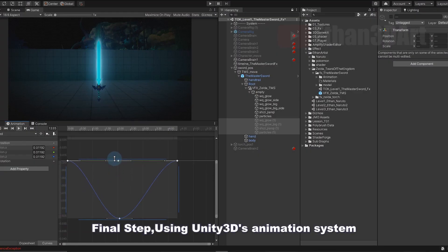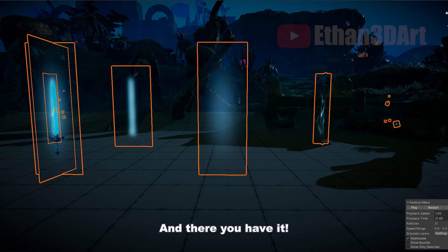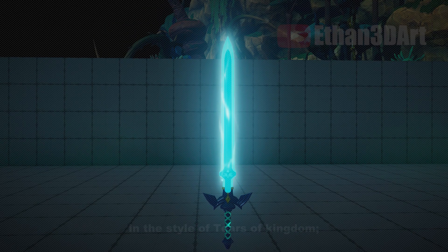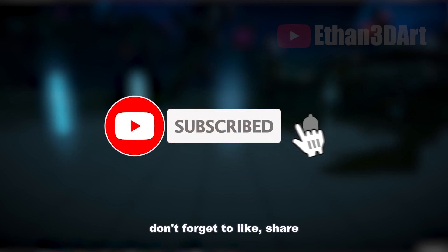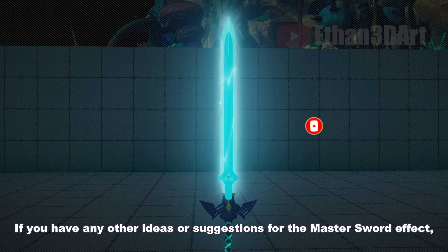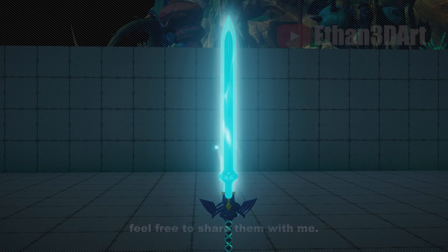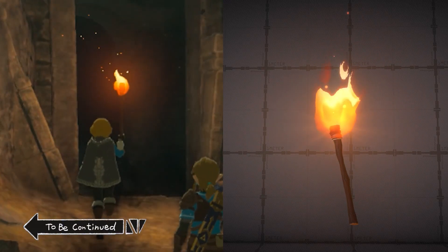Final step: using the Unity 3D Animation System. You can add keyframes to make the sword pulse up and down for a nice effect. And there you have it — that's how you create a cool and fun Master Sword Weapon Effect in the style of Tears of the Kingdom. I hope this video has inspired you and given you some great ideas. If you enjoyed it, don't forget to like, share, and download the effect files from the link in the description. If you have any other ideas or suggestions for the Master Sword Effect, feel free to share them with me. Thank you for watching — I'll see you next time.